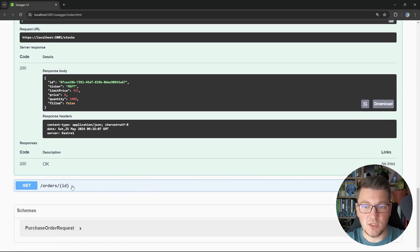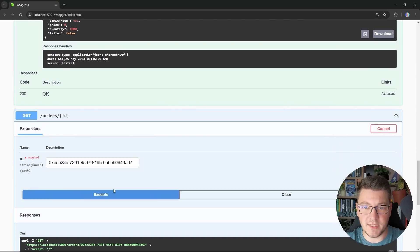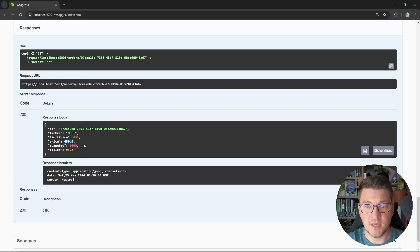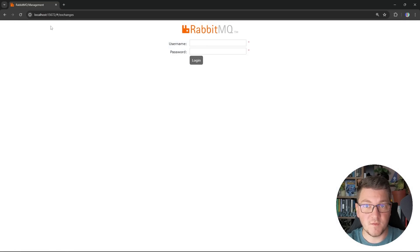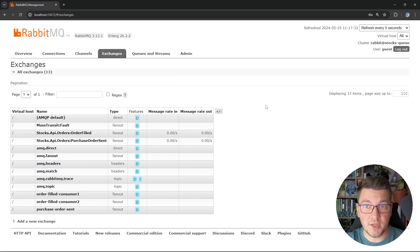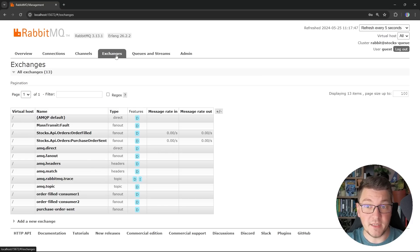If I go to the orders endpoint and specify the order identifier, we get the updated state of the order showing it was filled, and the price we purchased the stock for was $430.40. Now let's go over to the RabbitMQ user interface. Navigating to localhost:15672, which is the default port, I can log in to the RabbitMQ management dashboard with my username and password. I'll open up the exchanges tab to see what MassTransit has done with RabbitMQ.